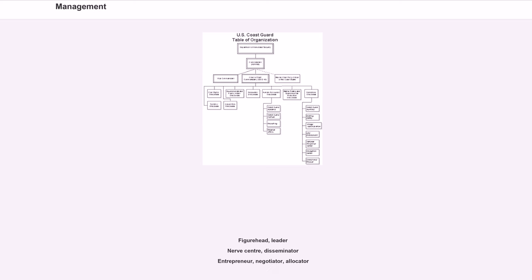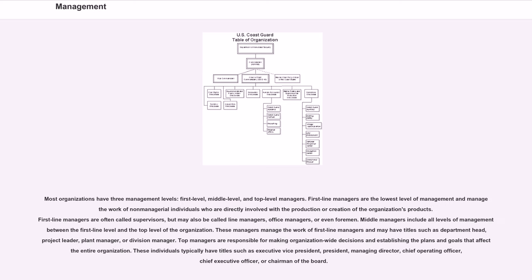Figurehead, leader, nerve center, disseminator, entrepreneur, negotiator, allocator. Management skills include: